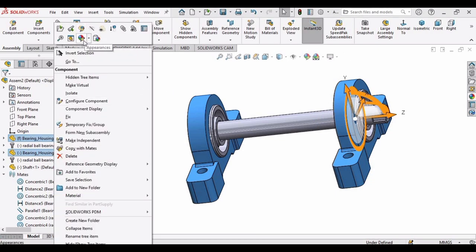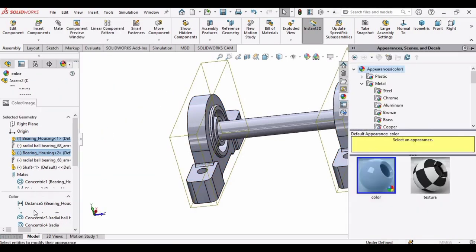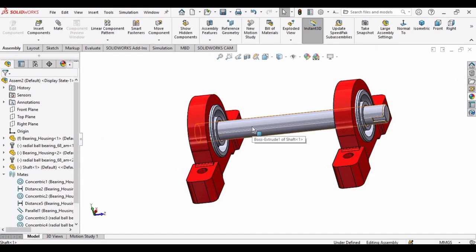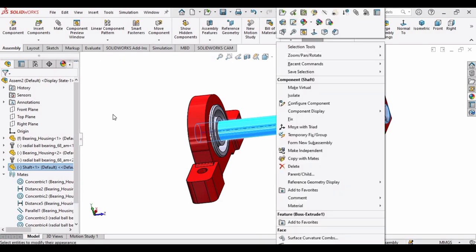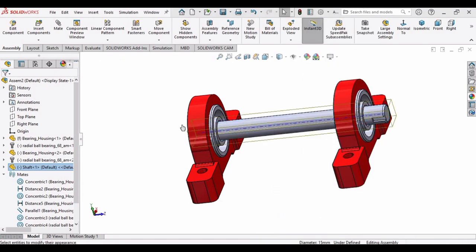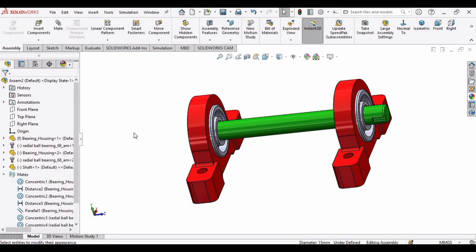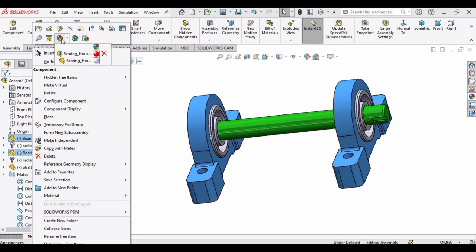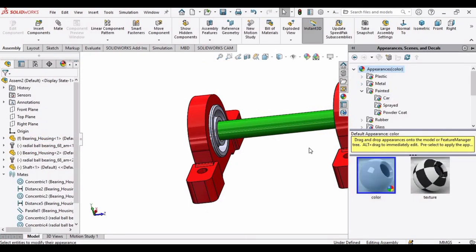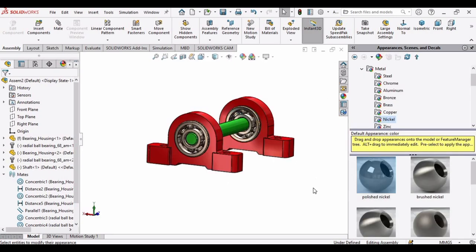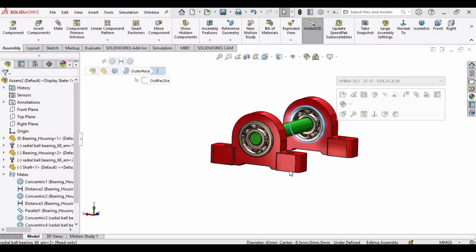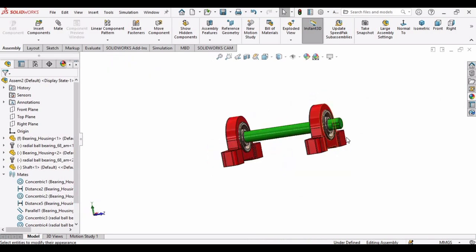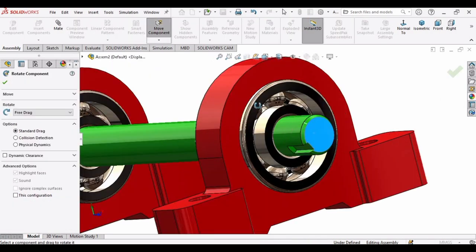Now it's time to specify some colors — you can specify any color. We are done with the assembly tutorial. If you want to see the motion study analysis, you can watch the next video. If you find this tutorial helpful, please subscribe to my channel. Thank you.